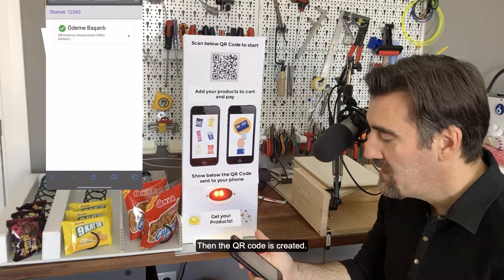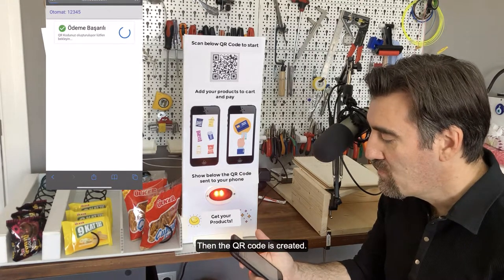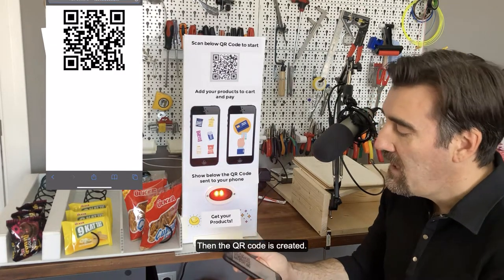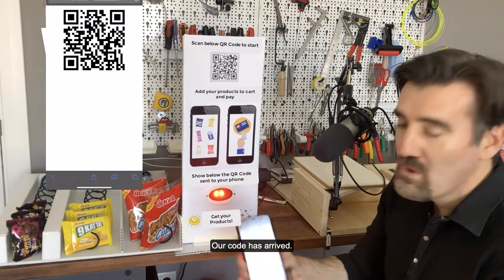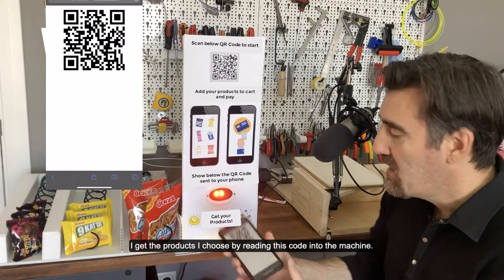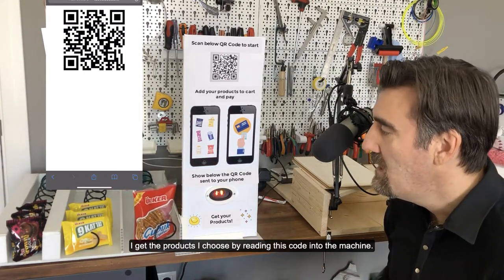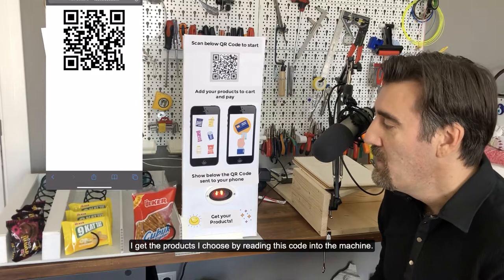Then the QR code is created. Our code has arrived. I get the products I chose by reading this code into the machine.